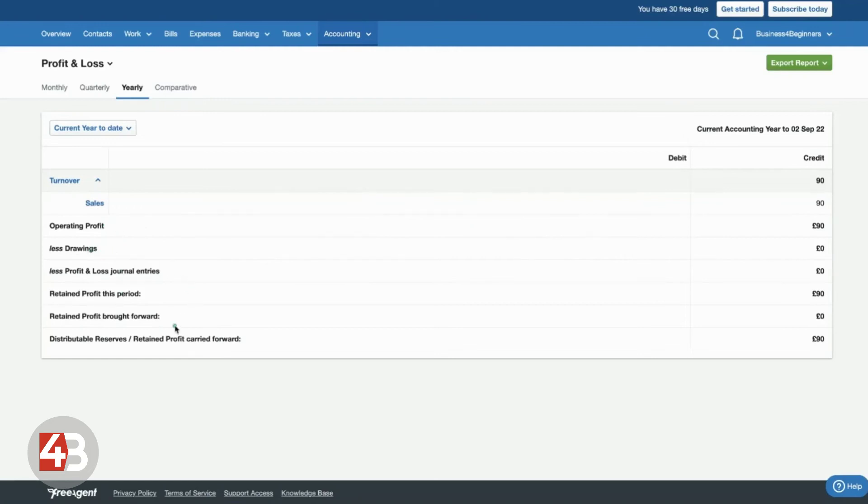And then it will also record any dividends that you've taken if you're a limited company or any salary payments that you've made. It will basically make everything really easy for you to see and keep a track of.